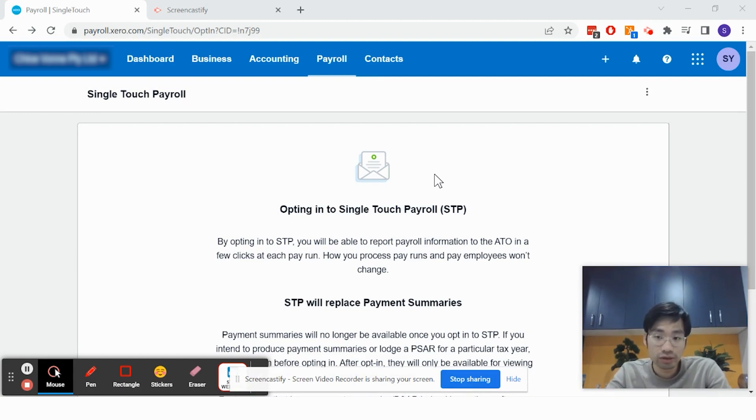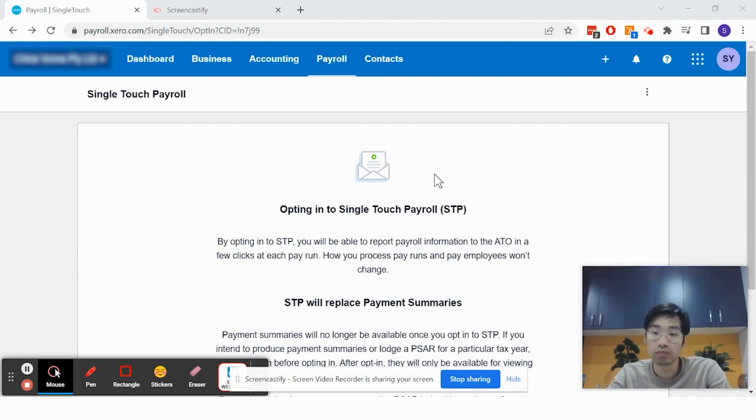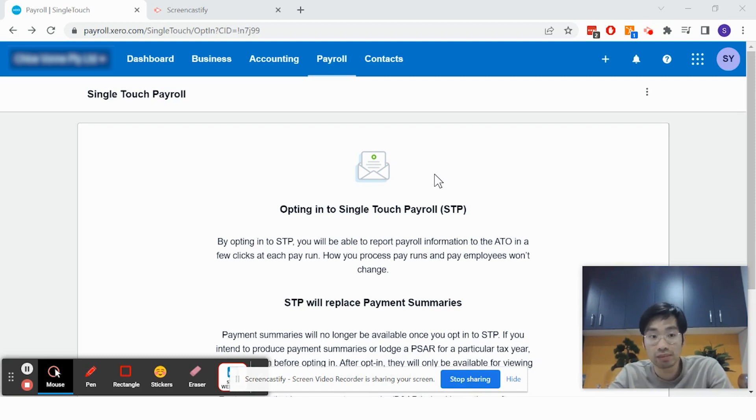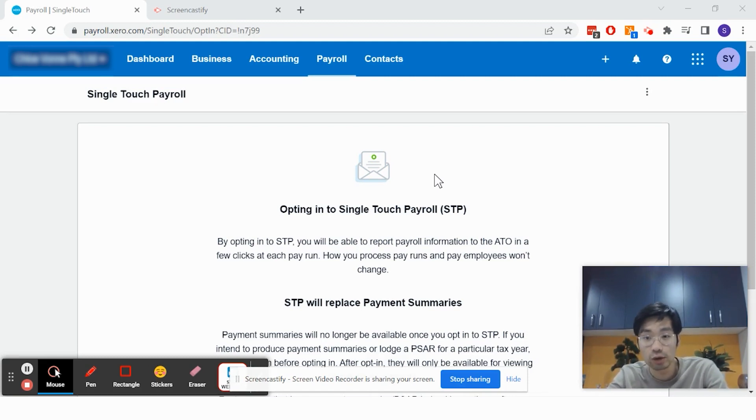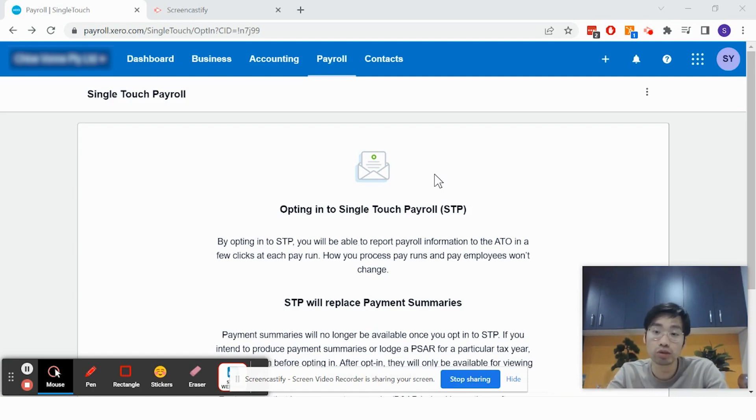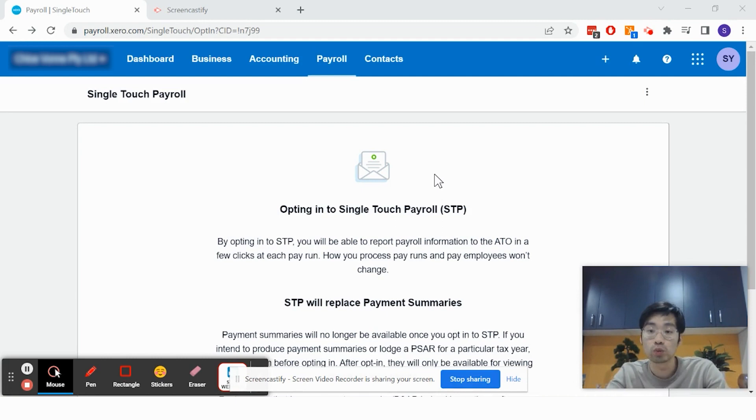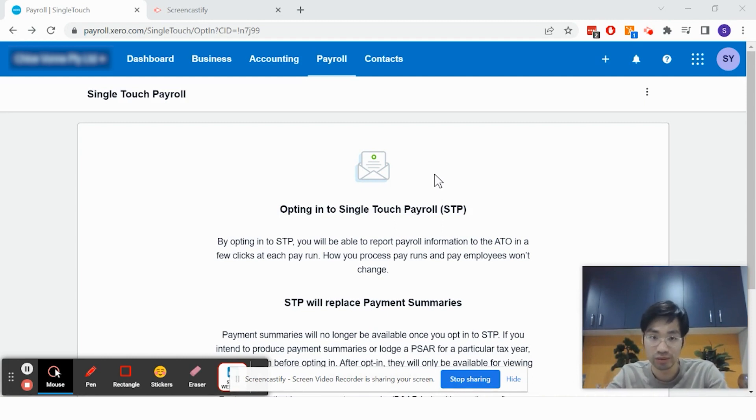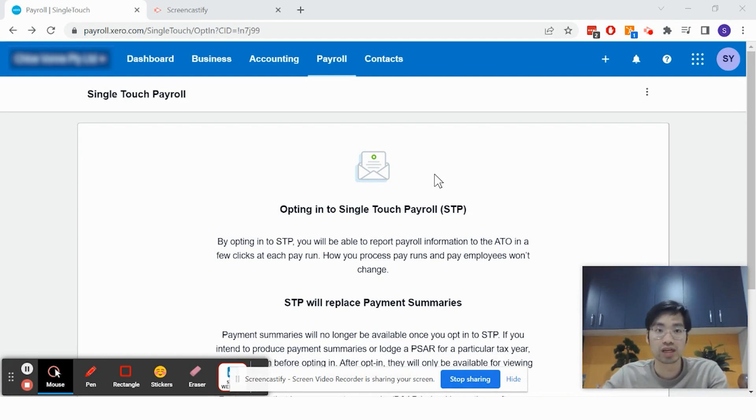It's a mandatory requirement for any business that has employees. You could be a sole trader, run a company, or even run a trust. As long as you hire employees, including yourself as a director, you must register for single-touch payroll. So how do you register? Let's get into it.